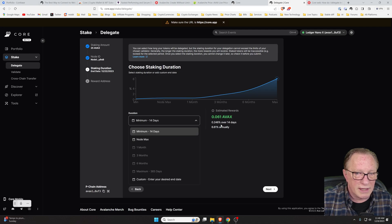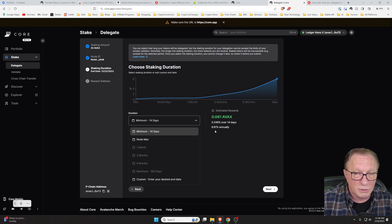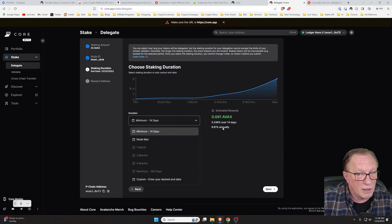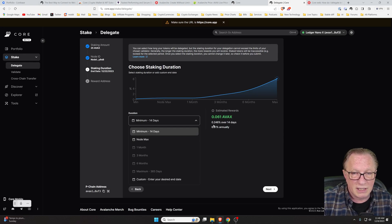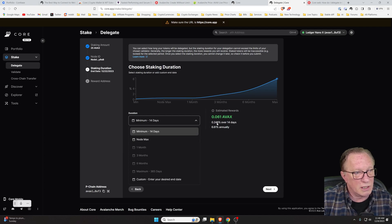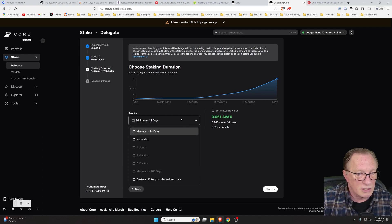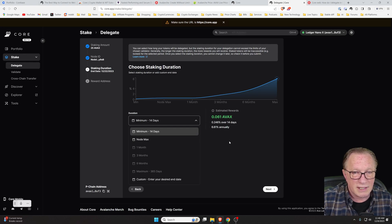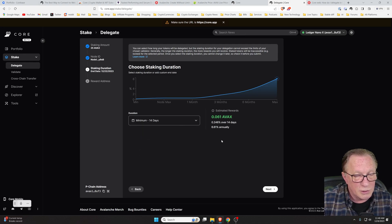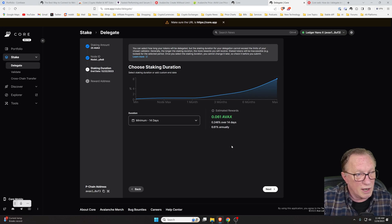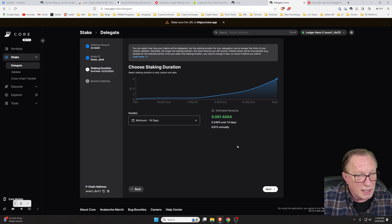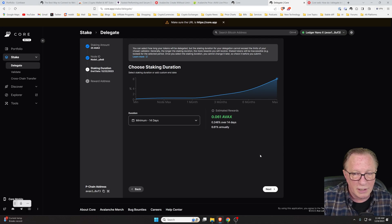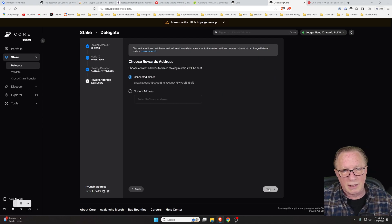And now we can select how long we would like to stake. Notice that these returns are annual returns. So in order to get an entire 6.61% return on your stake, you would need to stake for an entire year. But in this case, for 14 days, we'll get 0.246% return on our stake. I'll just do the minimum as a test. You'll probably want to start with that too. And then when you start to feel more comfortable, maybe stake for longer terms to get a better return. We'll choose next here. We'll use our connected wallet.